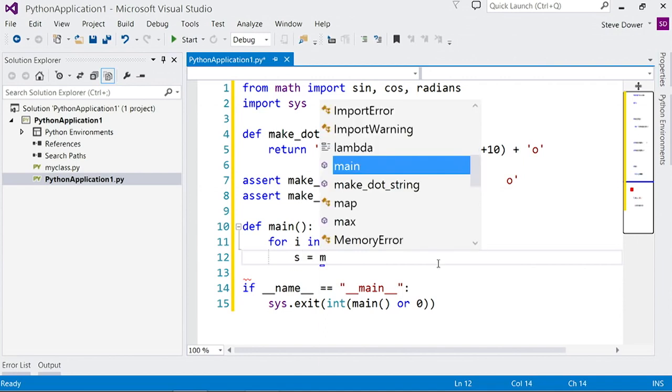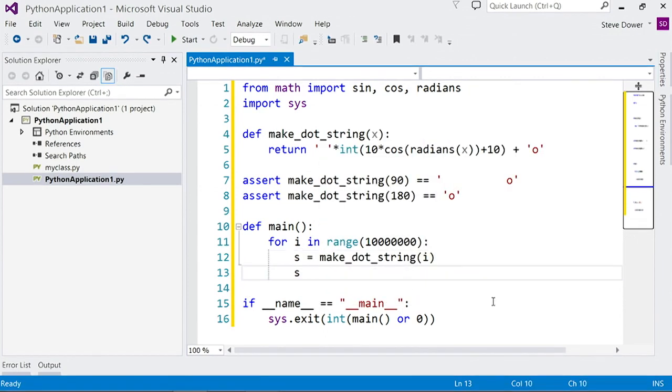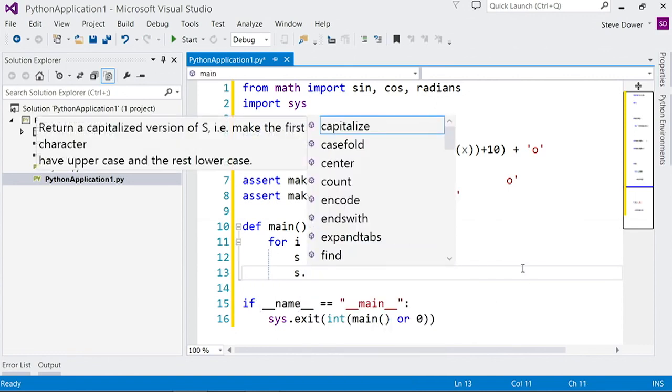When I call the function, after calling it, we can see that we know the return type of the function. And if I dot through, then we have suggested completions for the string type.